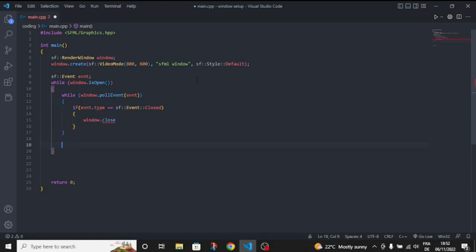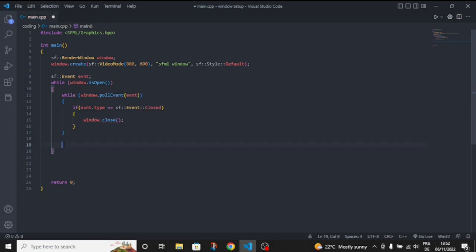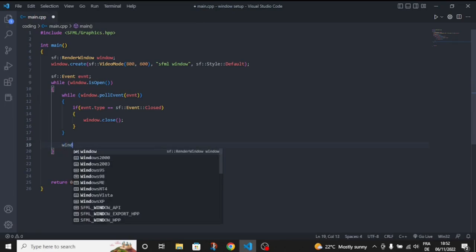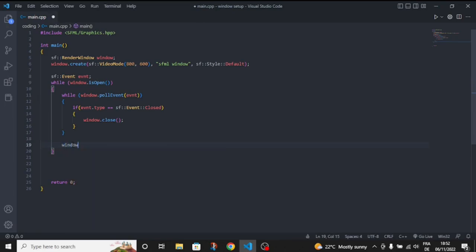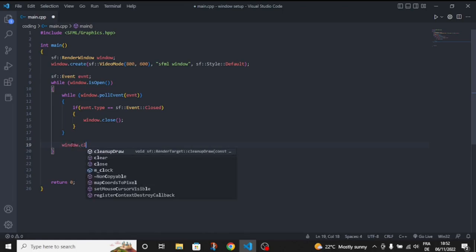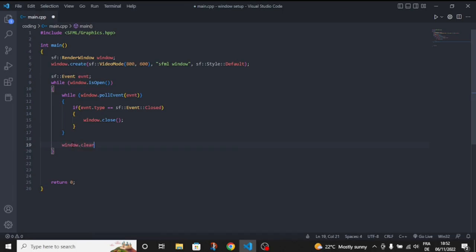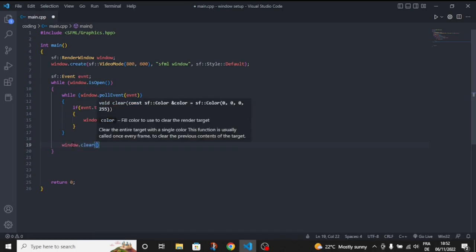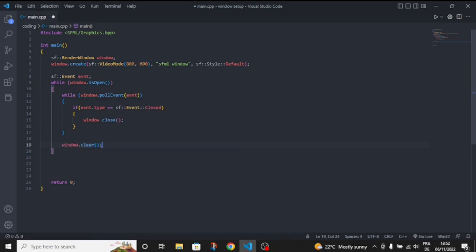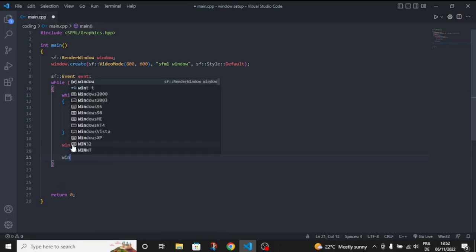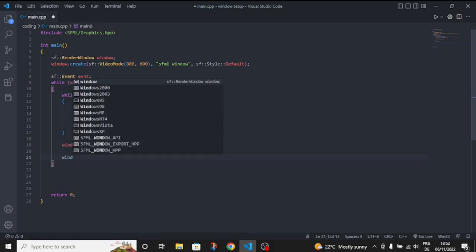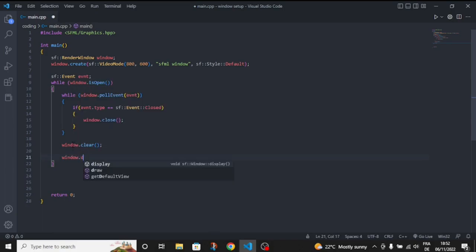To render things inside the window, you need to use two things: window.clear(), which will clear everything inside the window, and window.display().